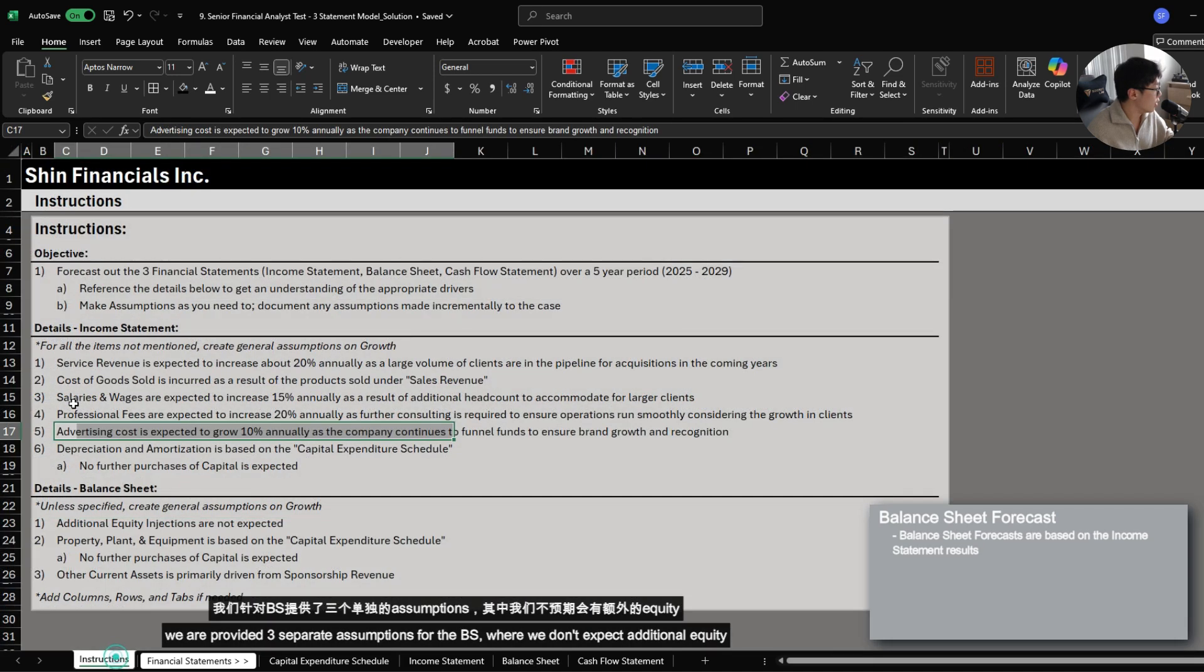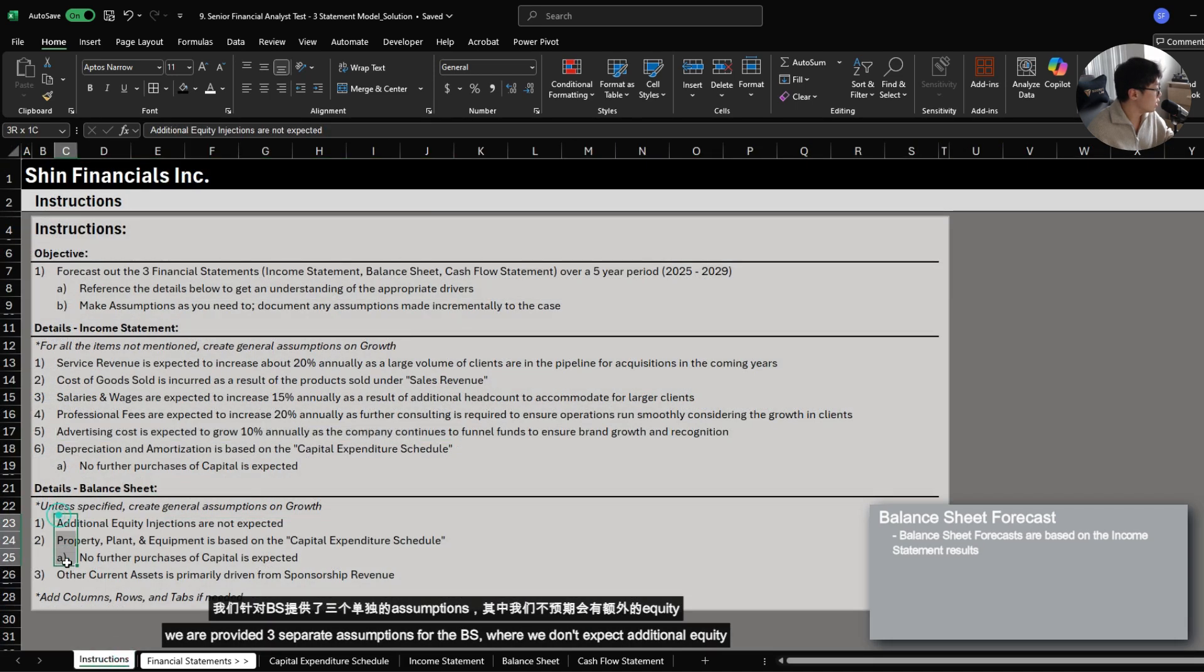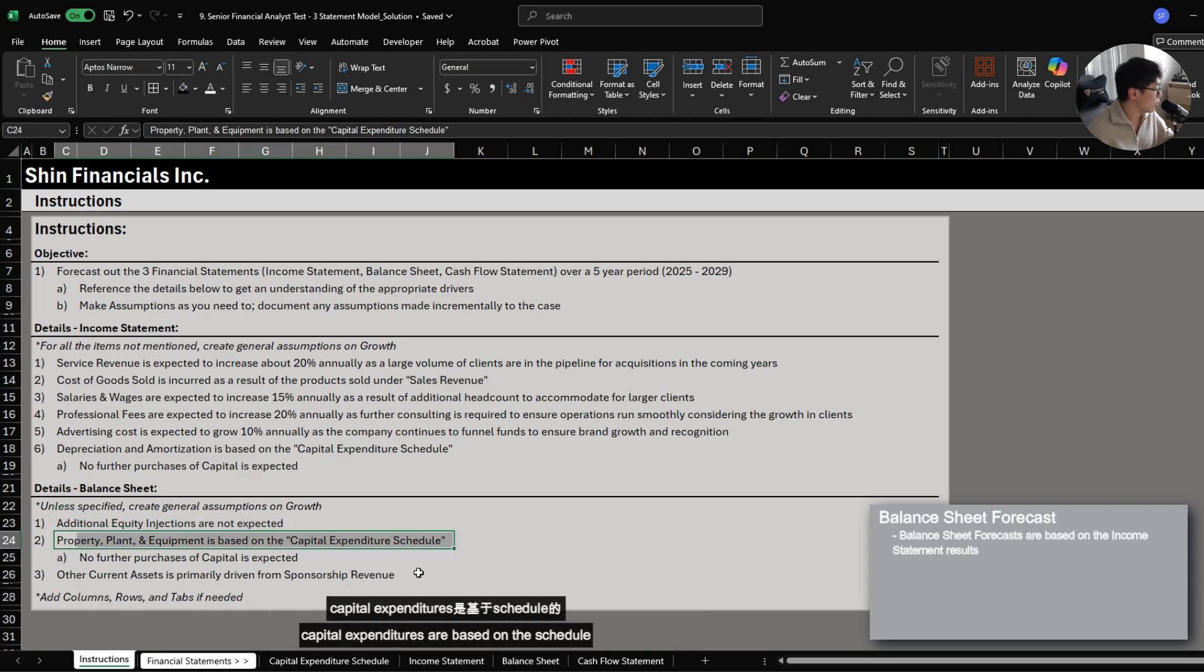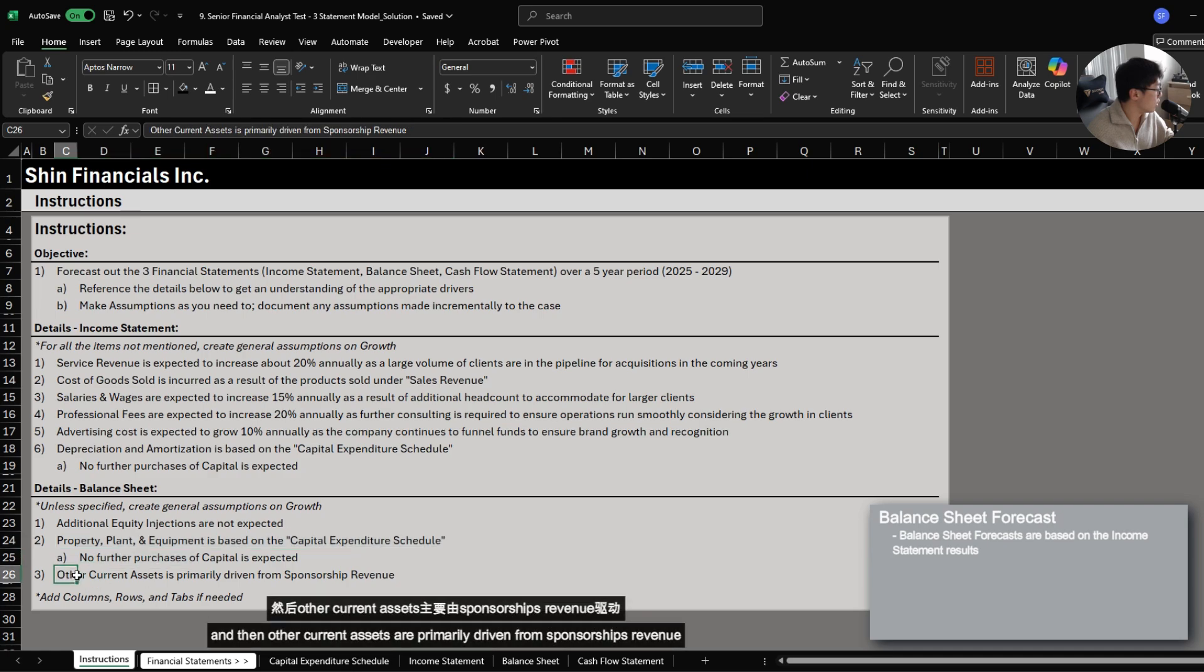We are provided three separate assumptions for the balance sheet where we don't expect additional equity, capital expenditures are based on the schedule, and other current assets is primarily driven from sponsorship revenue.